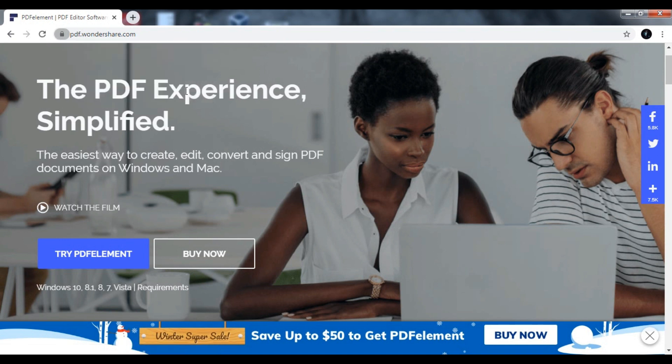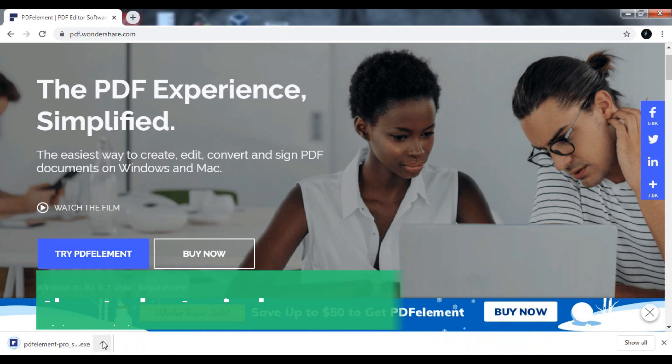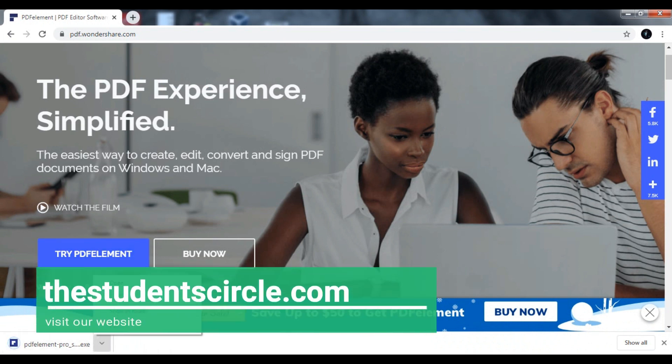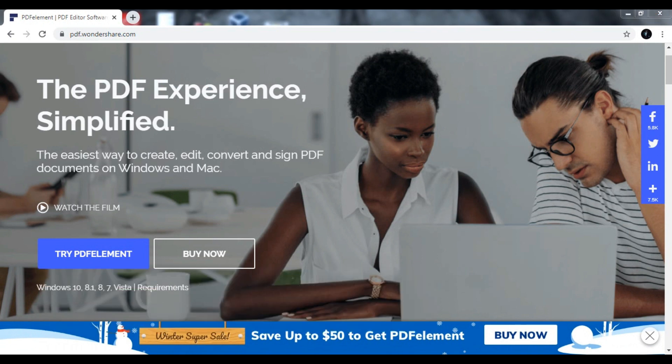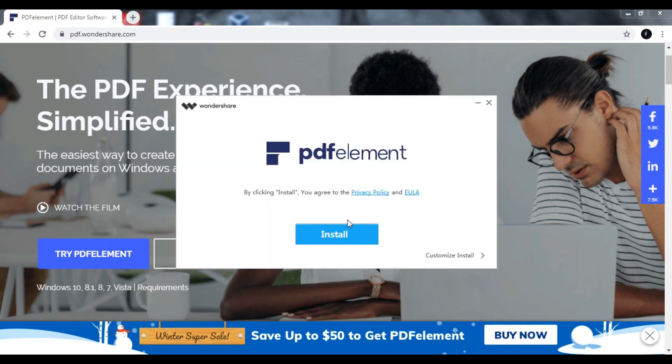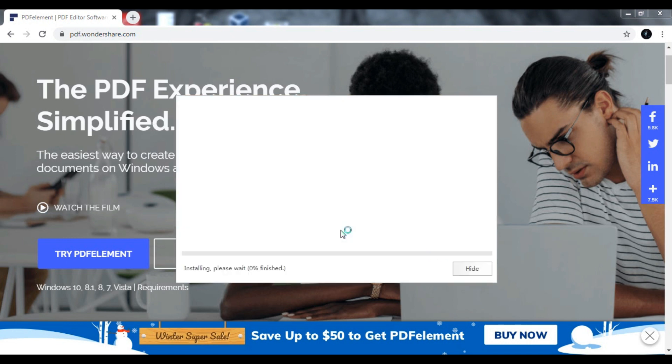After you click on Skip and Download, the setup file will be downloaded on your system. You can click on Open to run it as administrator and install the software. After you do so, click on Install.